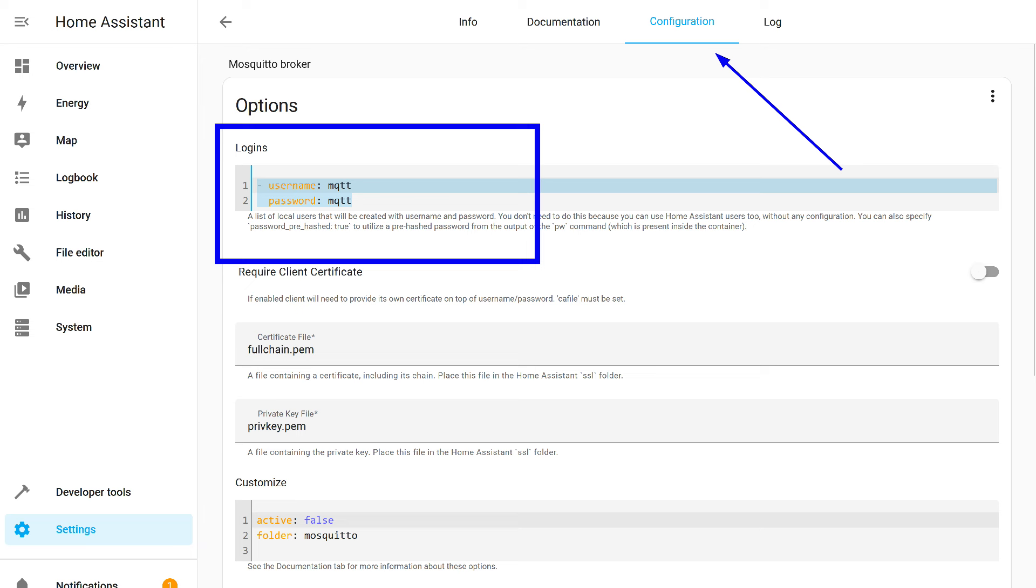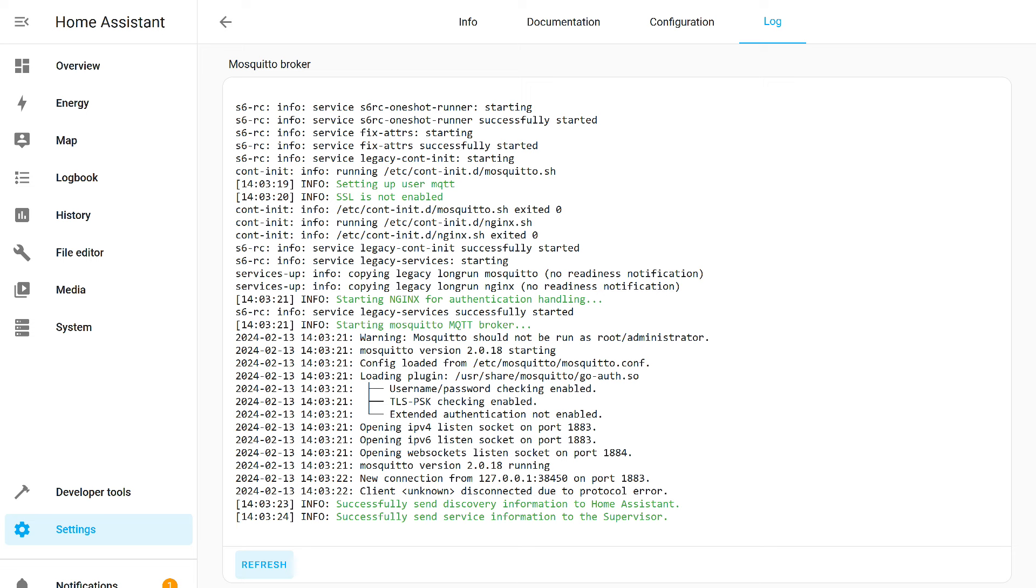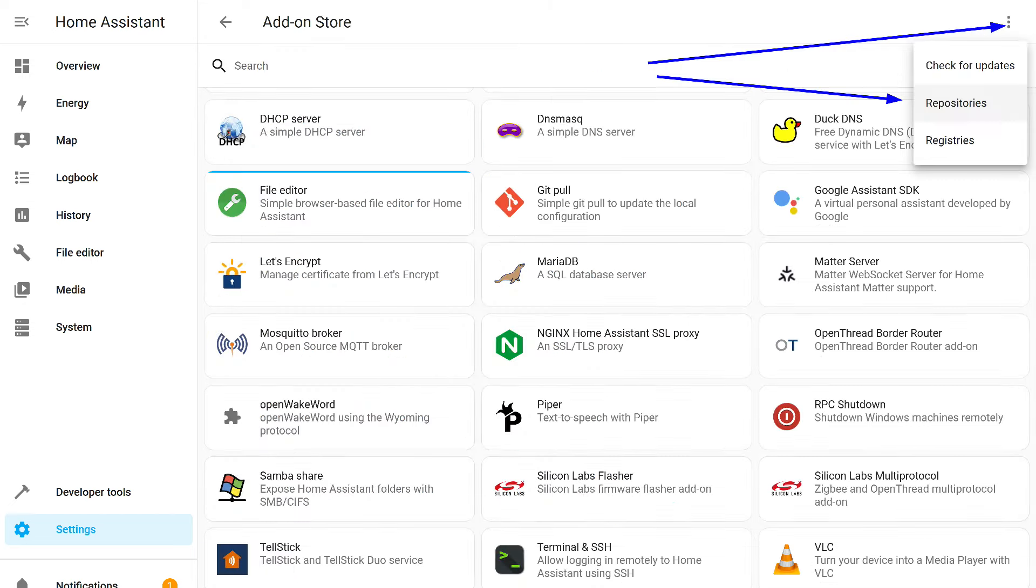We start with the Mosquito Broker add-in, a messaging system that acts as a link between Home Assistant and Zigbee 2 MQTT. To clarify again, this is specifically an add-on, not an integration. We will get to that a bit later. From the additional settings on the configuration tab, I only add a username and password, which will be useful for connecting external devices and programs like MQTT Explorer.